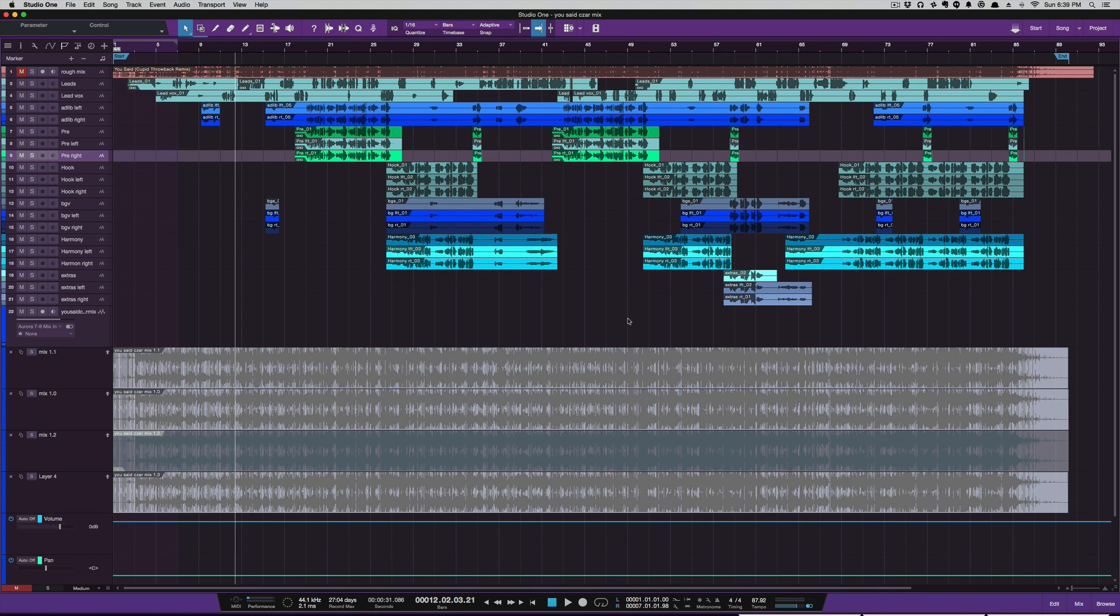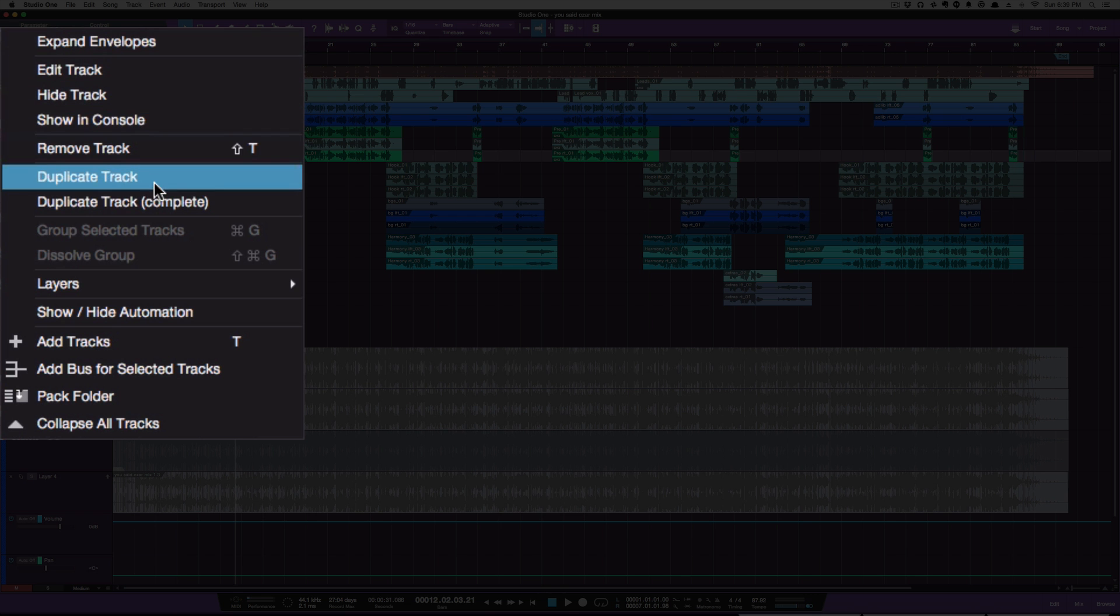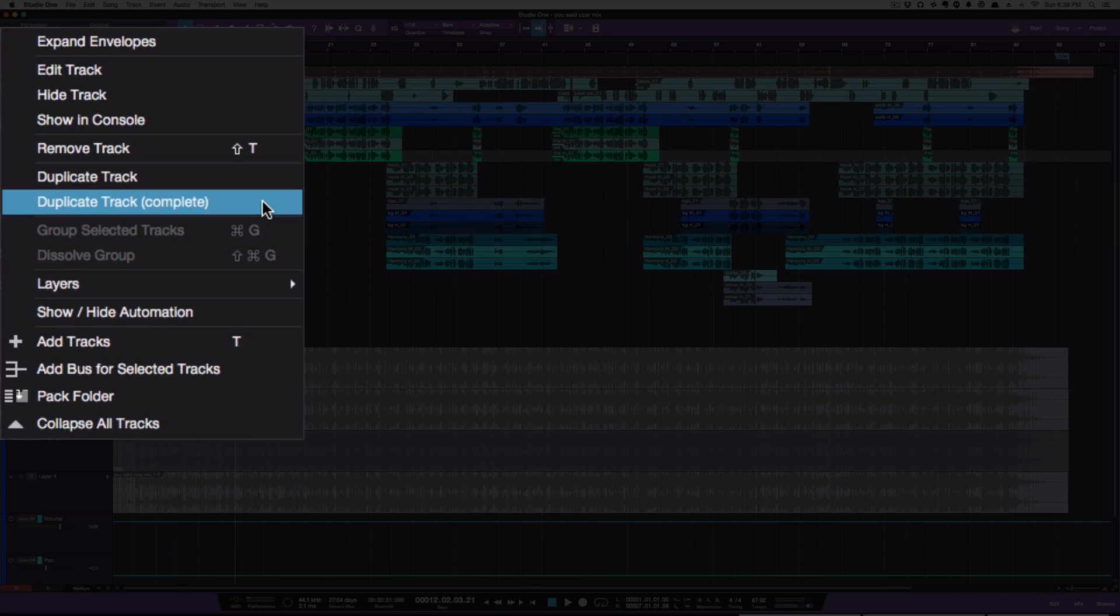I thought it was new in version 3, but it also works in version 2. To duplicate a track, I would normally right-click and go to Duplicate Track. You also have Duplicate Track Complete, which duplicates the track with the plugins and events. In version 2, this was called Duplicate Track with Events, but they've renamed it to Complete.